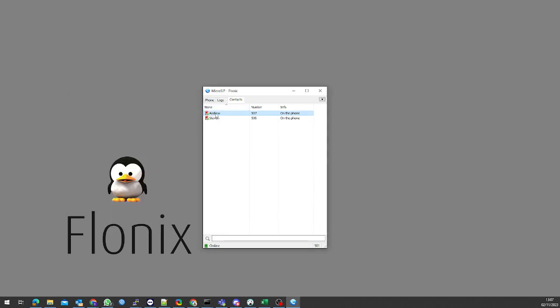We'll see as well in here now Stephen and Andrew will show red. Once they both hang up, we'll see it has gone to green, so we know they are available for a call.